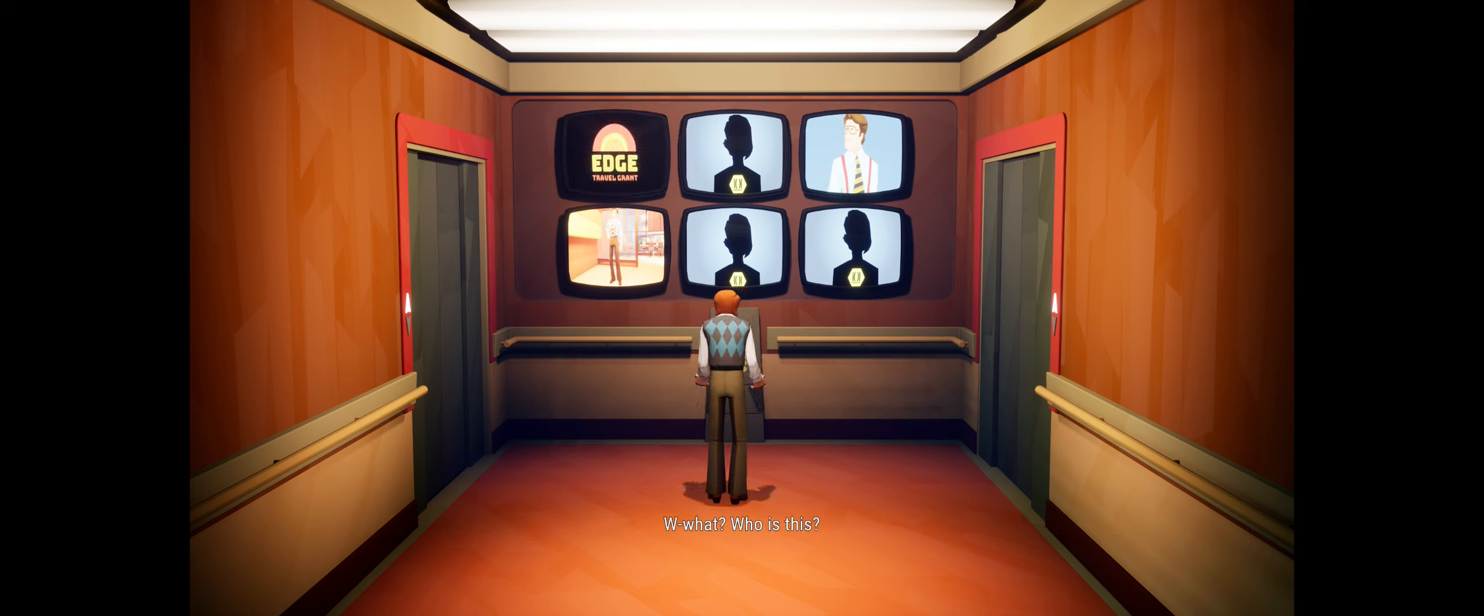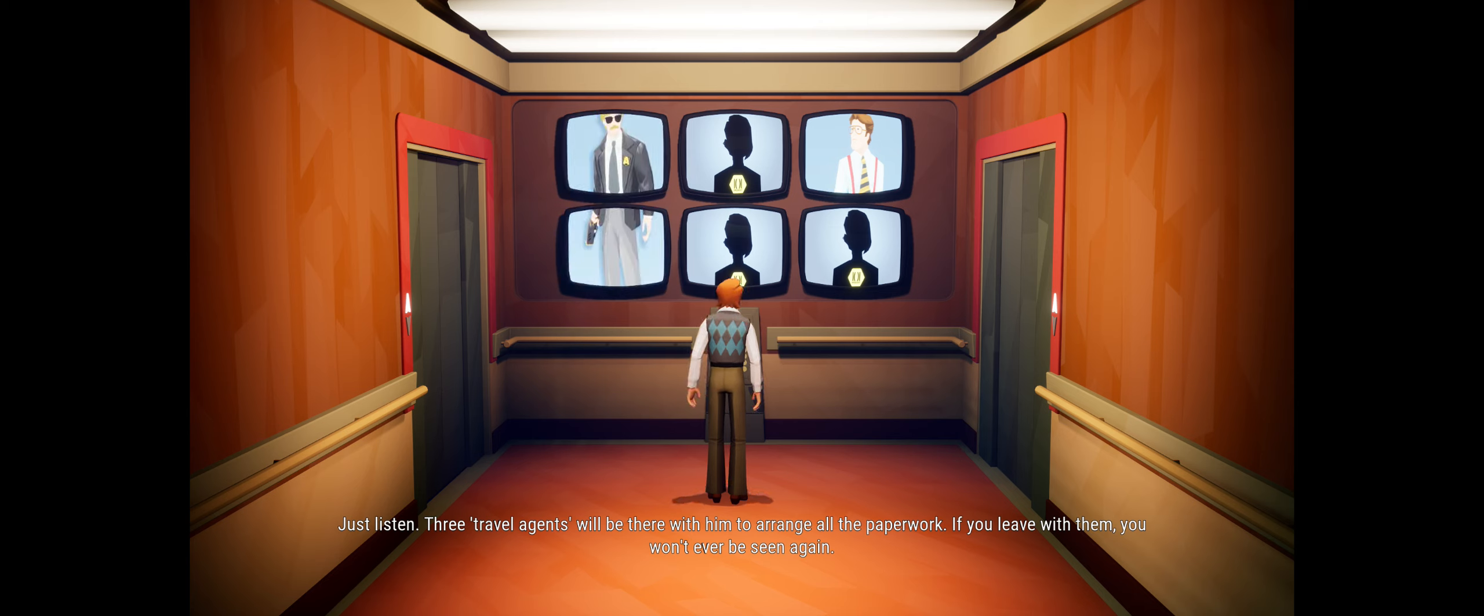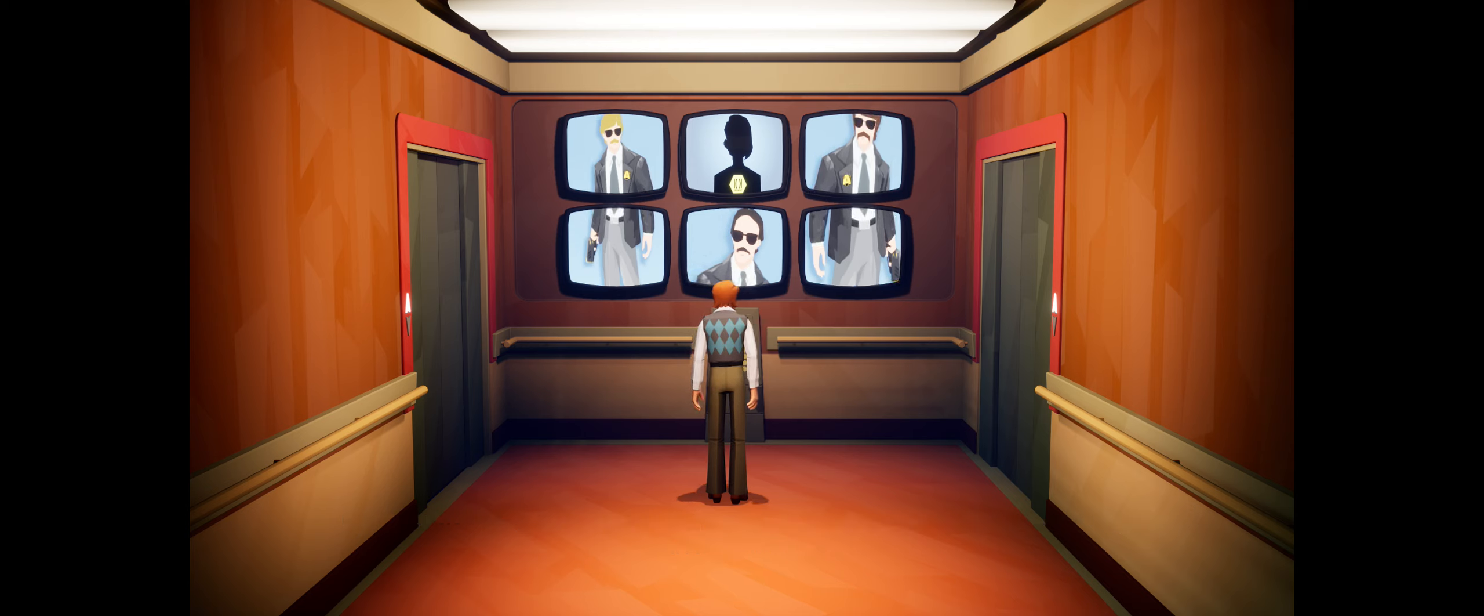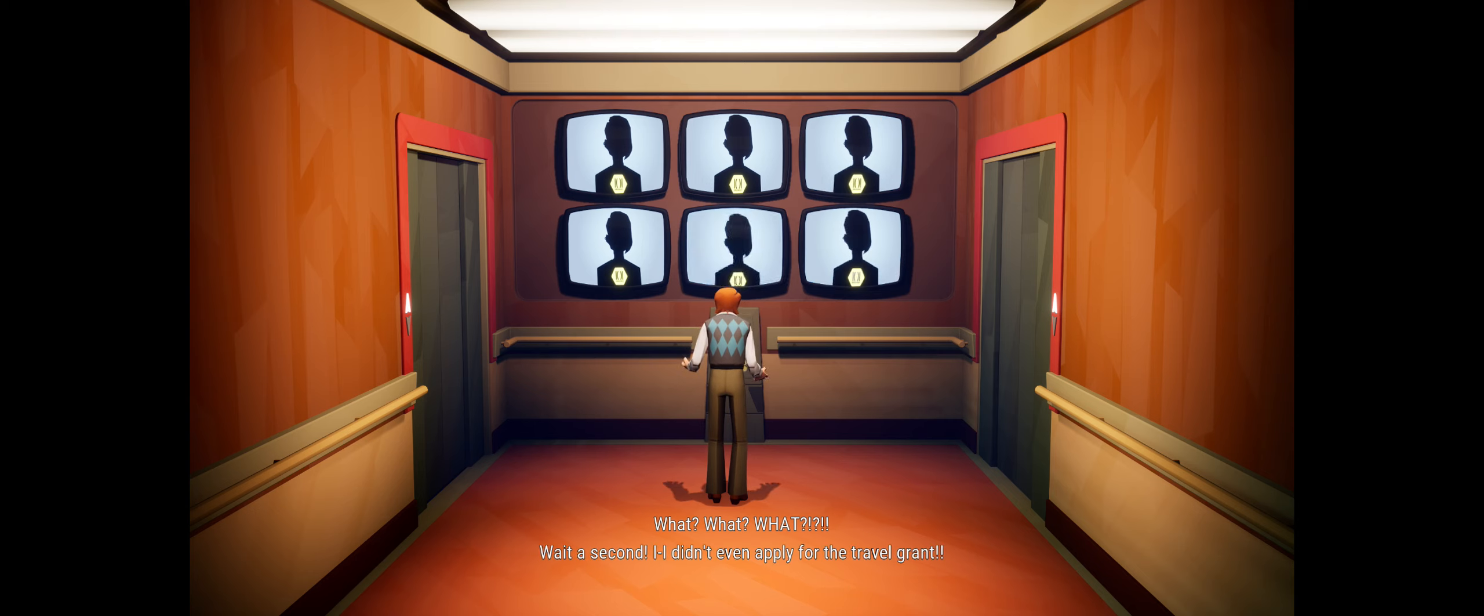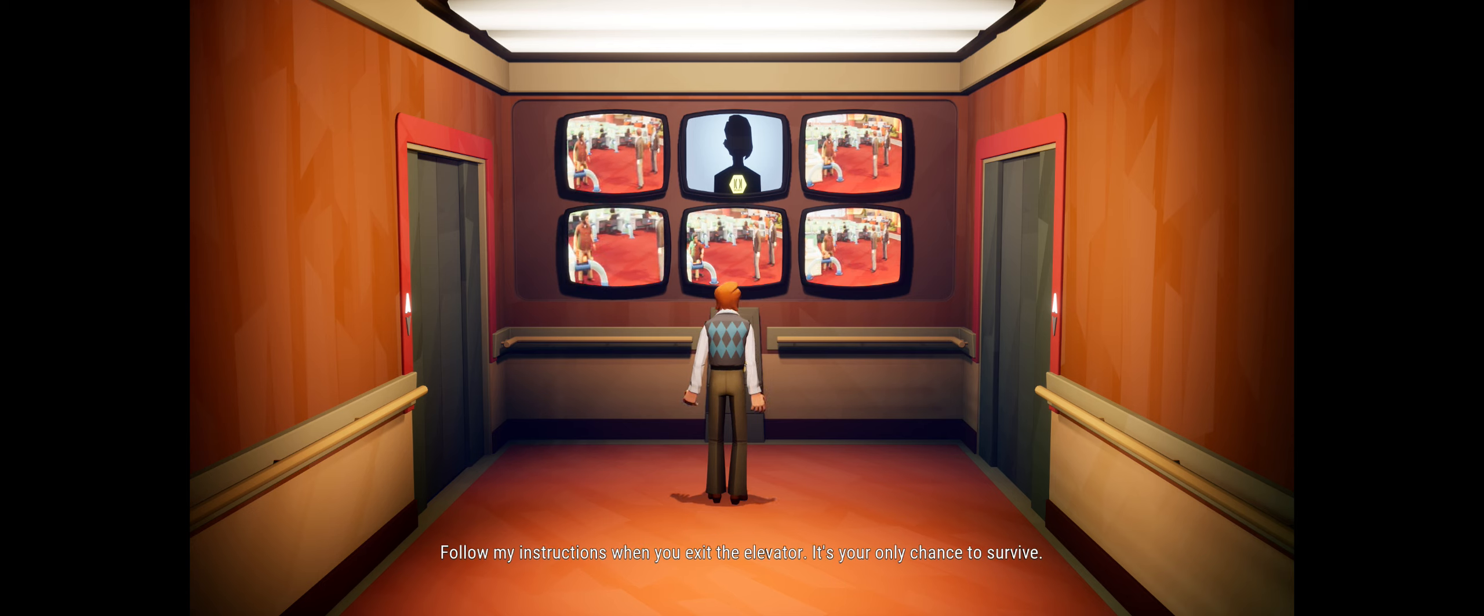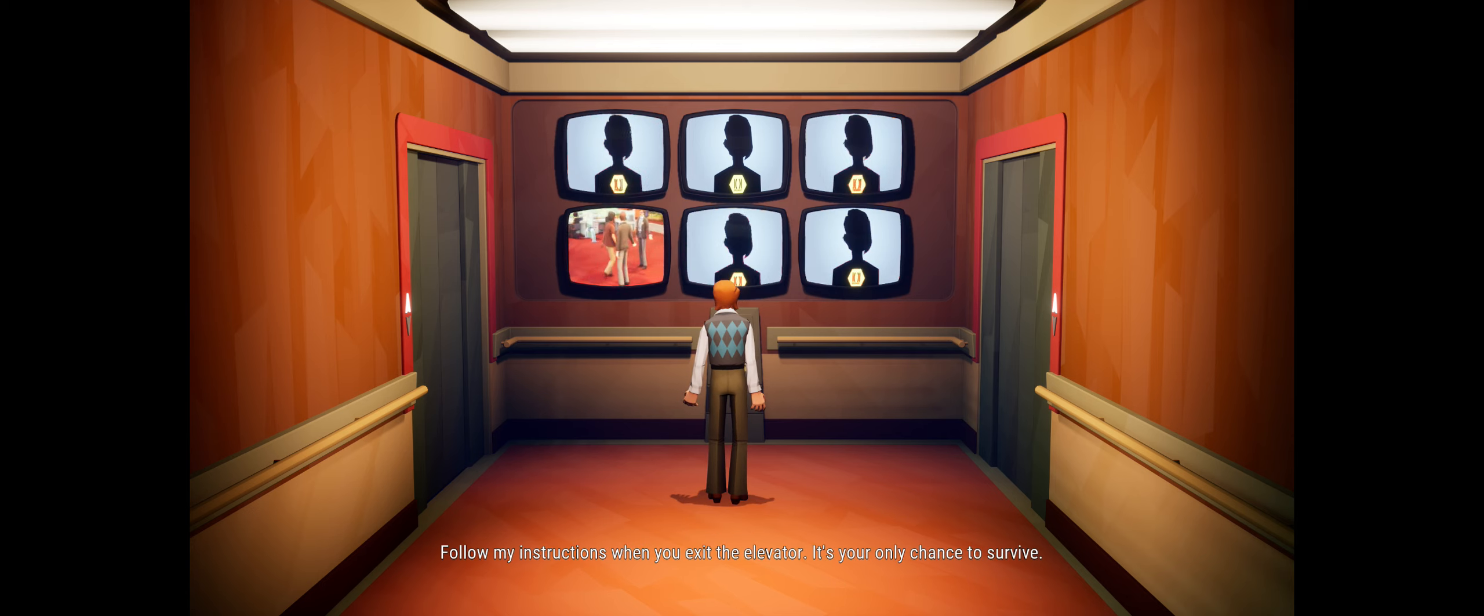Who is this? Just listen, three travel agents will be there with you to arrange all the paperwork. If you leave with them, you won't ever be seen again. What? Wait a second, I didn't even apply for the travel grant! Neither did Gus. Follow my instructions when you exit the elevator. It's your only chance to survive.